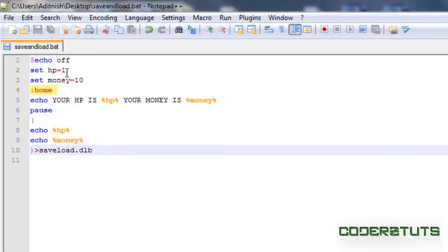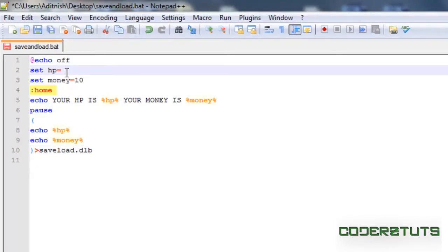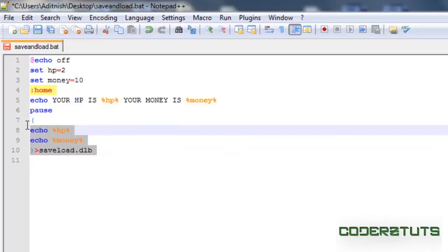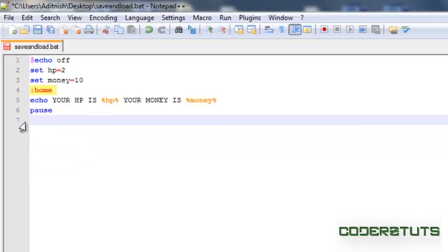Now in order to prove to you guys that this works, I'm going to change the value of hp to 2 and show you how to load your variables.